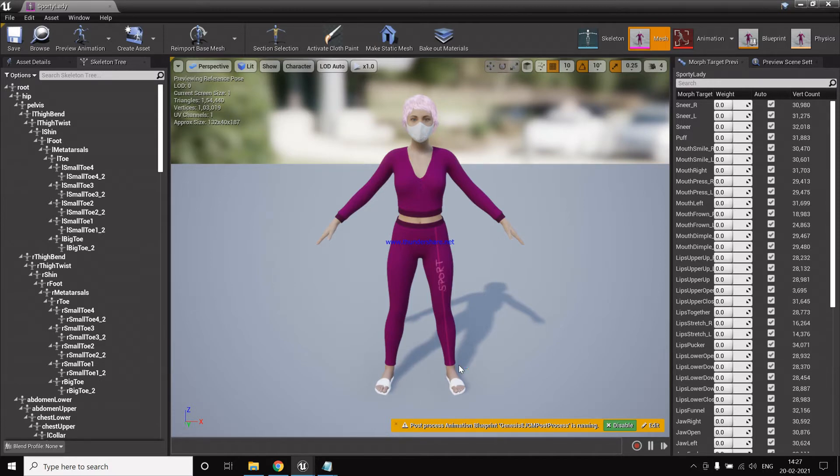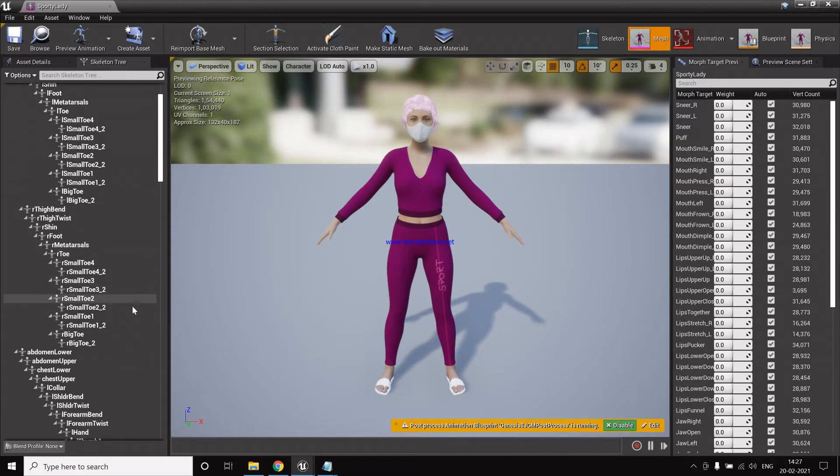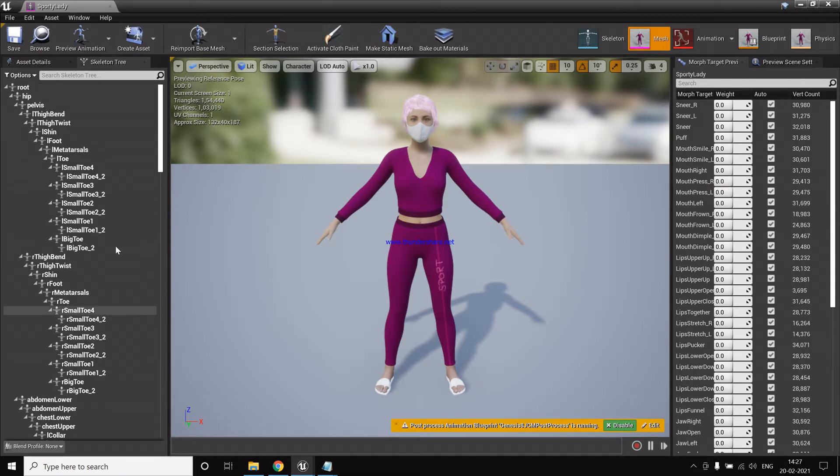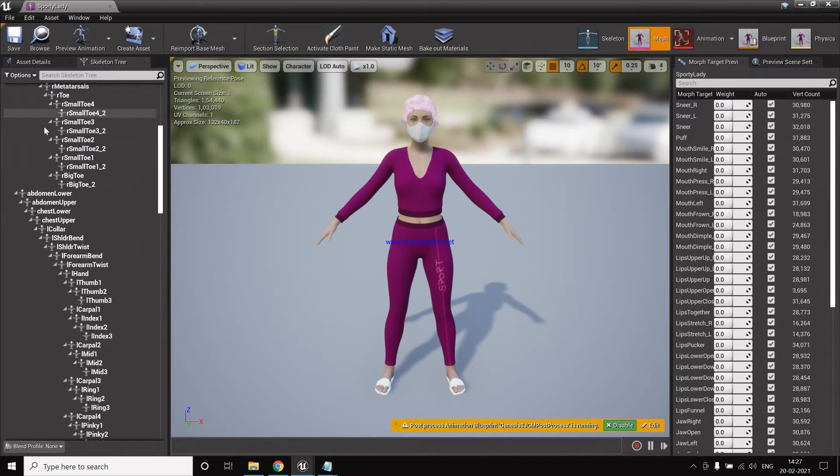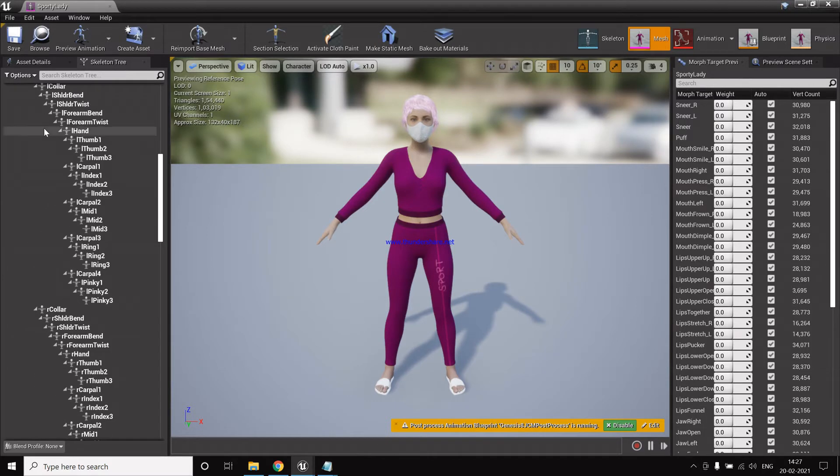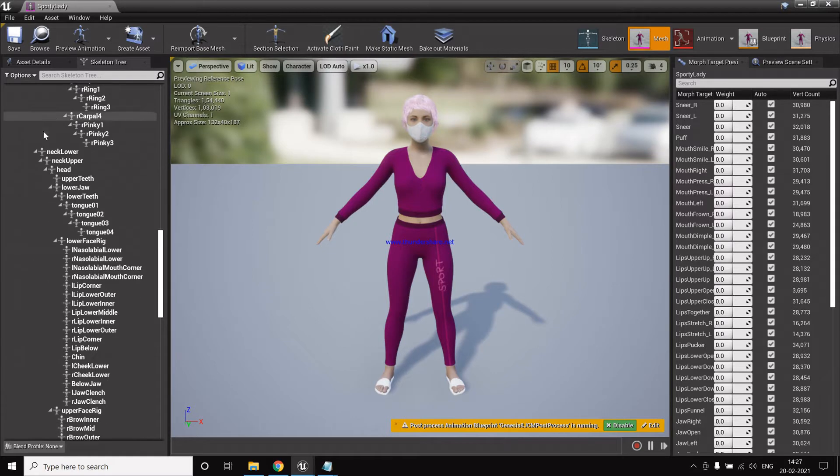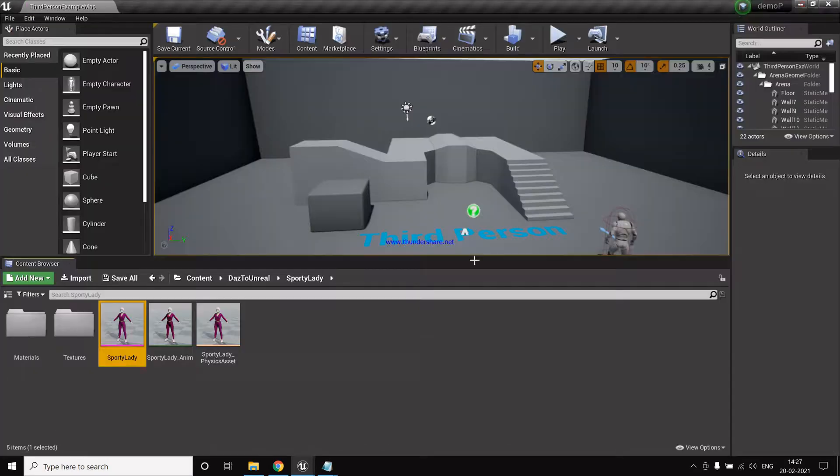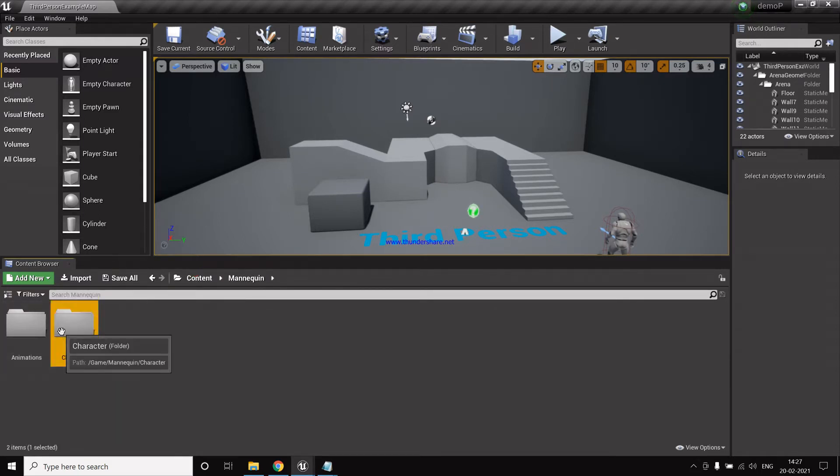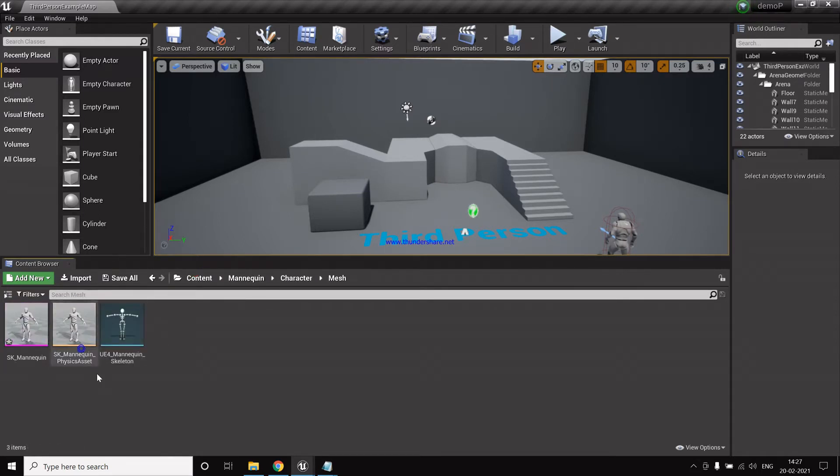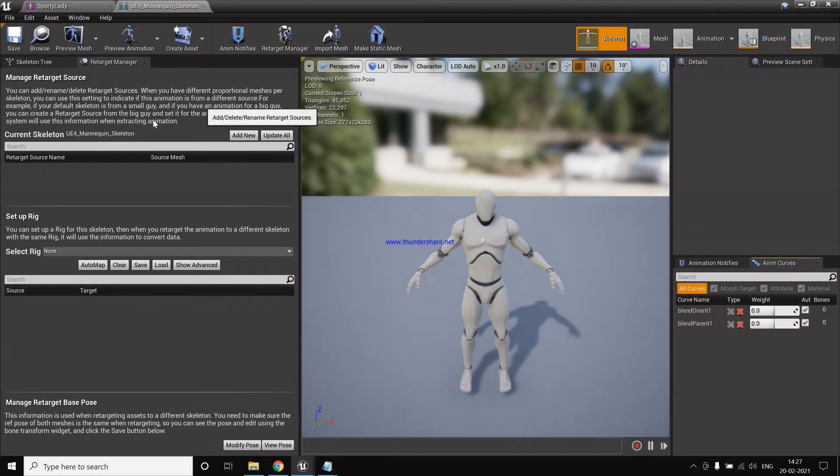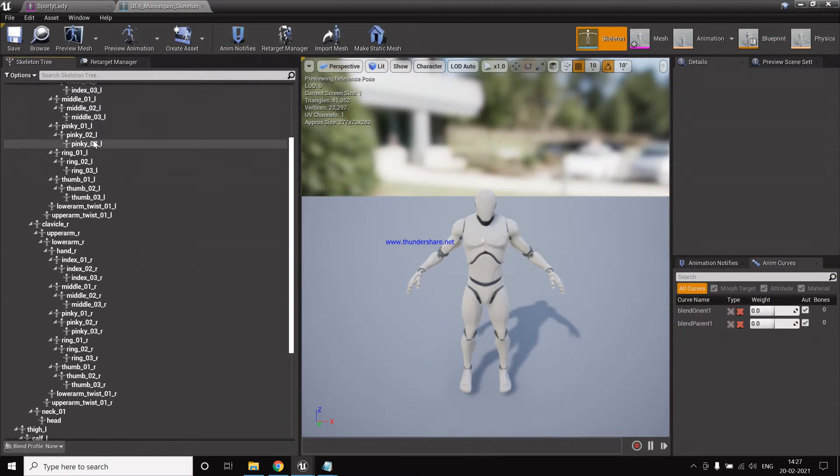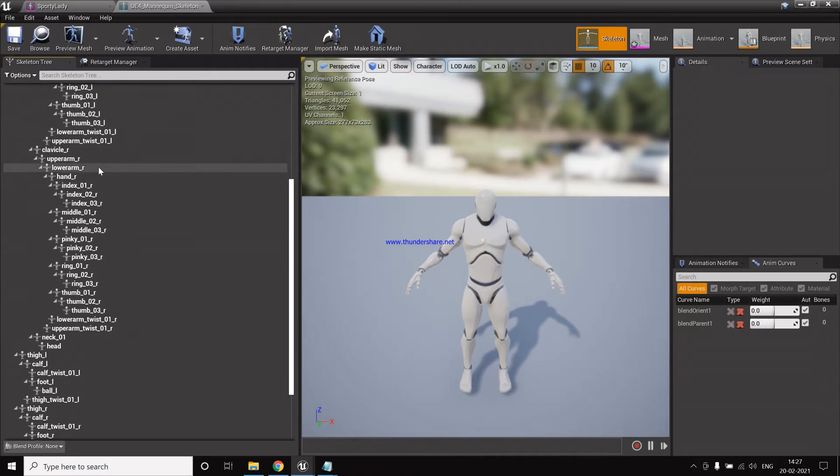One thing is we cannot directly use the animations by Mixamo because of the bone structure. So this is the bone structure of a Daz character, but Mixamo has a different bone structure and the Unreal Mannequin has a different bone structure. So this is the bone structure of the Unreal Mannequin.